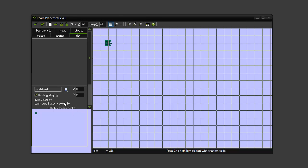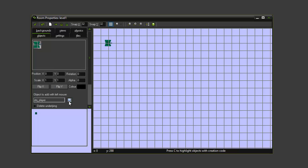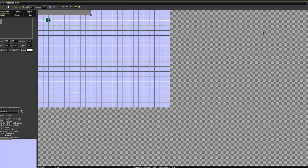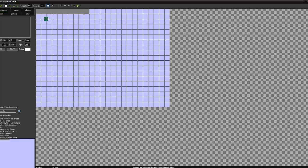And to do that all we do is come down and we're going to click here under objects. Set it to OBJ obstacle. And now when we left click it will place one of the obstacles in the room. We're going to want to make sure that we place an obstacle all the way around the edge and then design our maze.